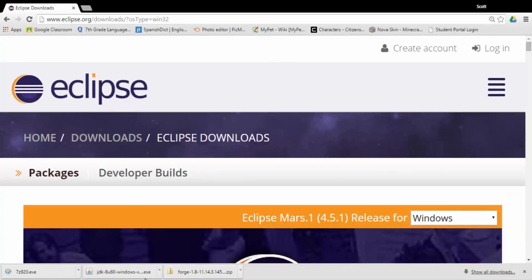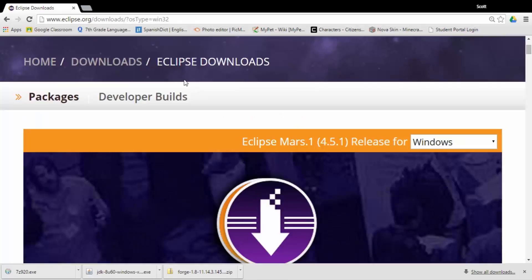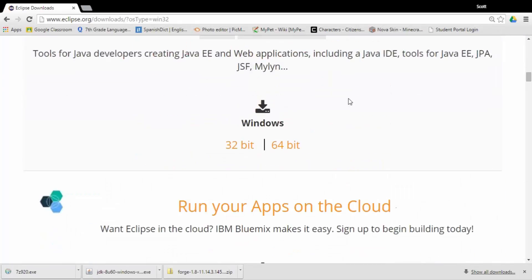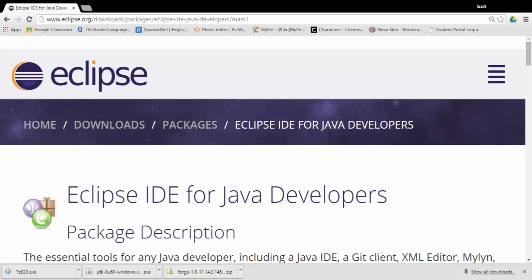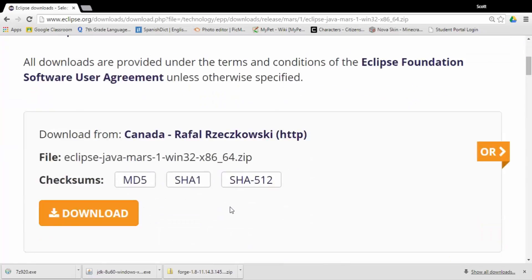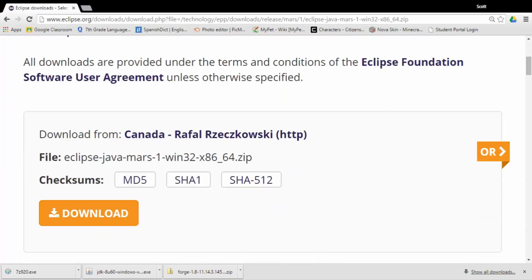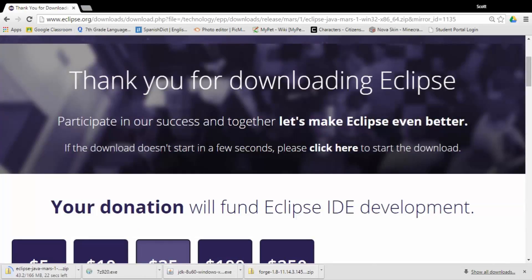The next thing you guys are going to want is Eclipse, like I said before. Go to Eclipse.org/download — I'll leave it in the description below. Scroll down until you find Eclipse IDE for Java Developers — that's the one you want. Click on that, scroll down to find the download links, click which one applies to you, and it'll say thank you. You could donate if you want to. After downloading all these things, I'll show you guys how to install them in just a couple seconds.